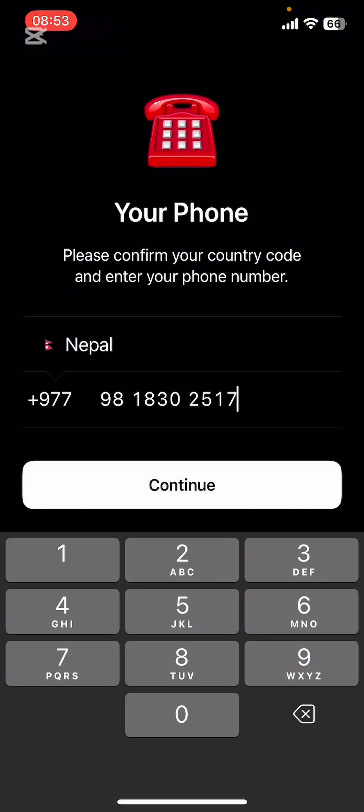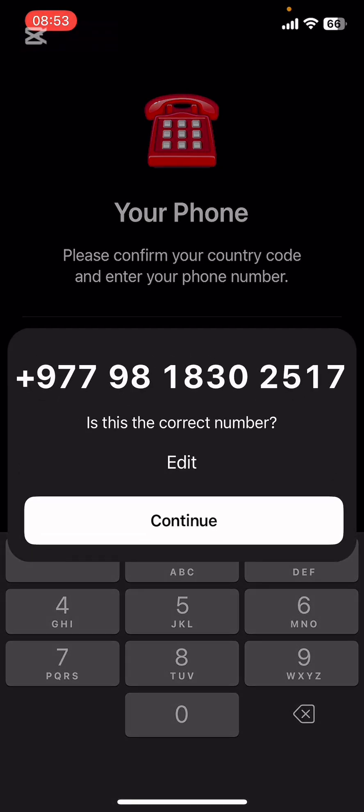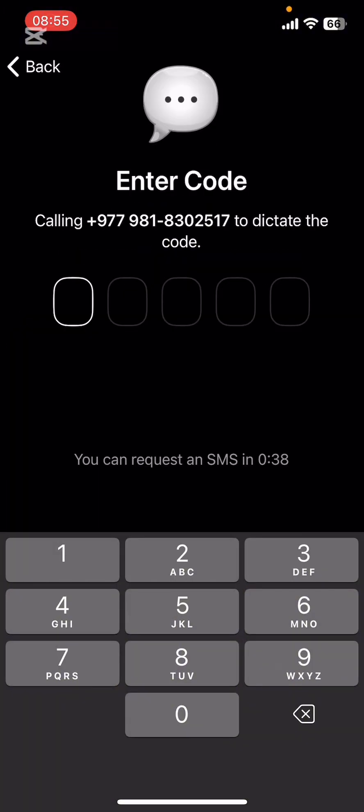Now go ahead and type in your phone number. Also select the country or region you're from, then tap on Continue. Once you do that, confirm your number and tap on Continue again.